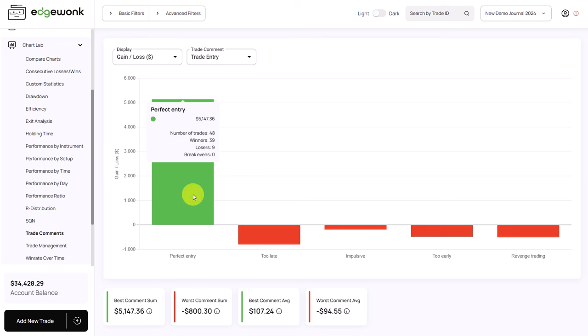The performance is very positive, which makes sense. Whenever the trader is following the entry rules and taking only good entries, the performance is positive.